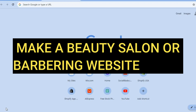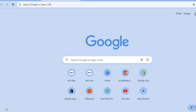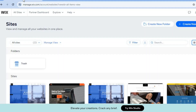In this tutorial I'll be showing you how to make a beauty salon or barbering website using Wix. I'll be showing you how to create a website where you can take bookings and display your services. The beautiful thing about using Wix website builder is it is beginner friendly, easy to use, and you can get started completely free.